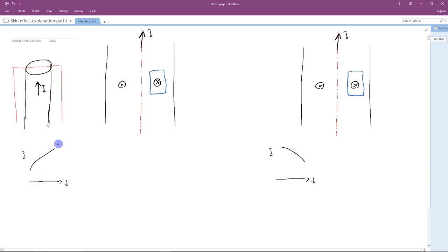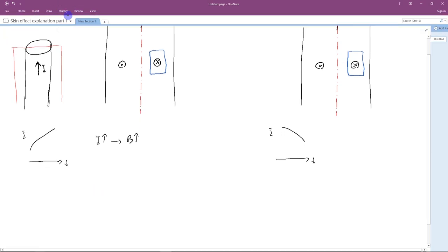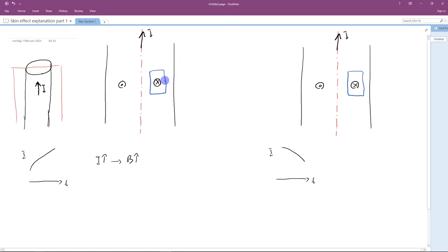Now let us assume that as time goes on, the current magnitude is increasing. Here I consider a loop of conductor within this conductor, because this area is all conductor. Now, what happens is that as current magnitude is increasing, the intensity of the magnetic field also increases. Basically, we have a changing magnetic field, so according to Faraday's induction law, a voltage will be induced on this loop. Because this loop is shorted, the induced voltage will create a current that flows through this loop. The direction is such that the induced magnetic field tries to oppose the change of the magnetic field.